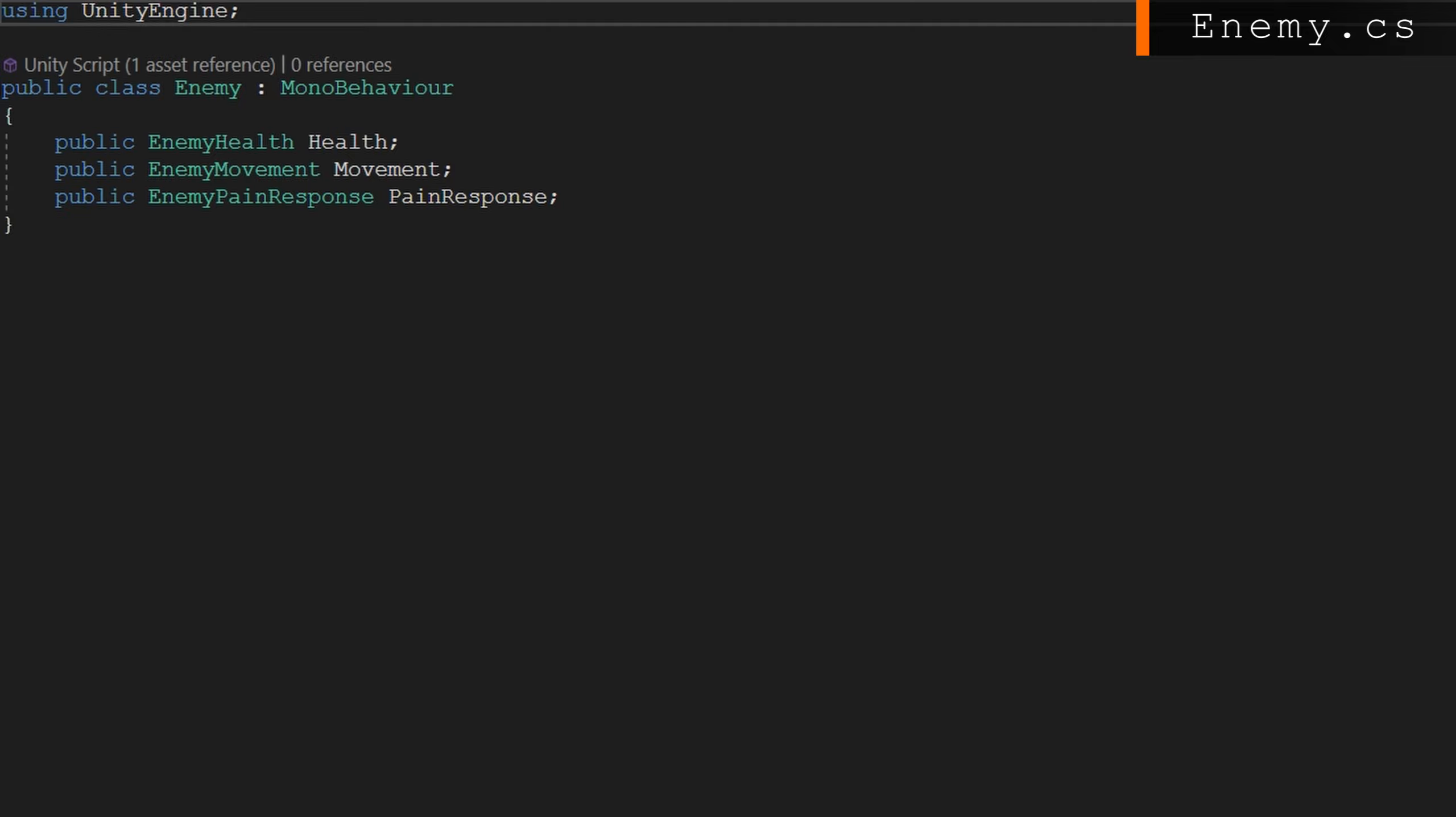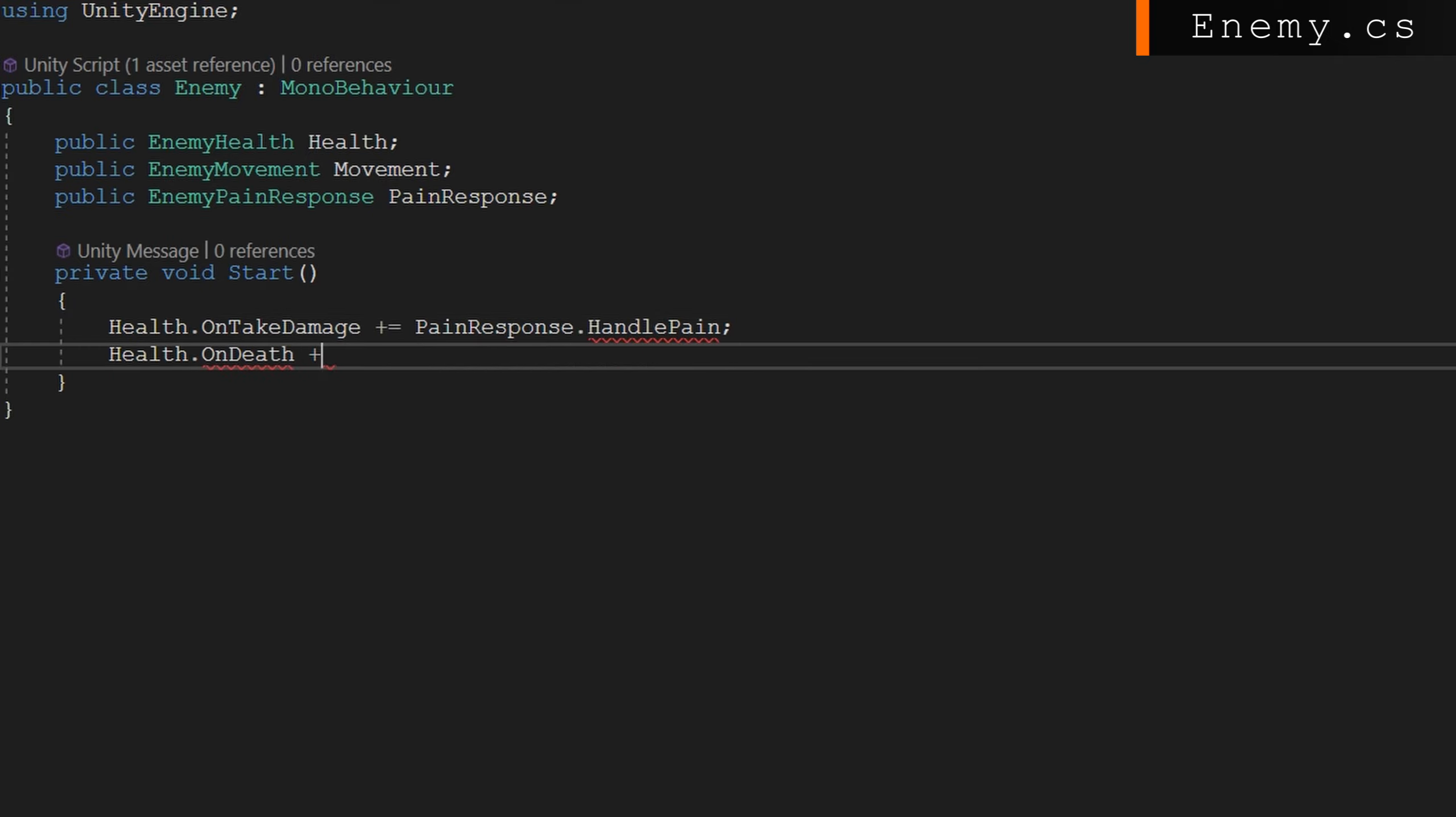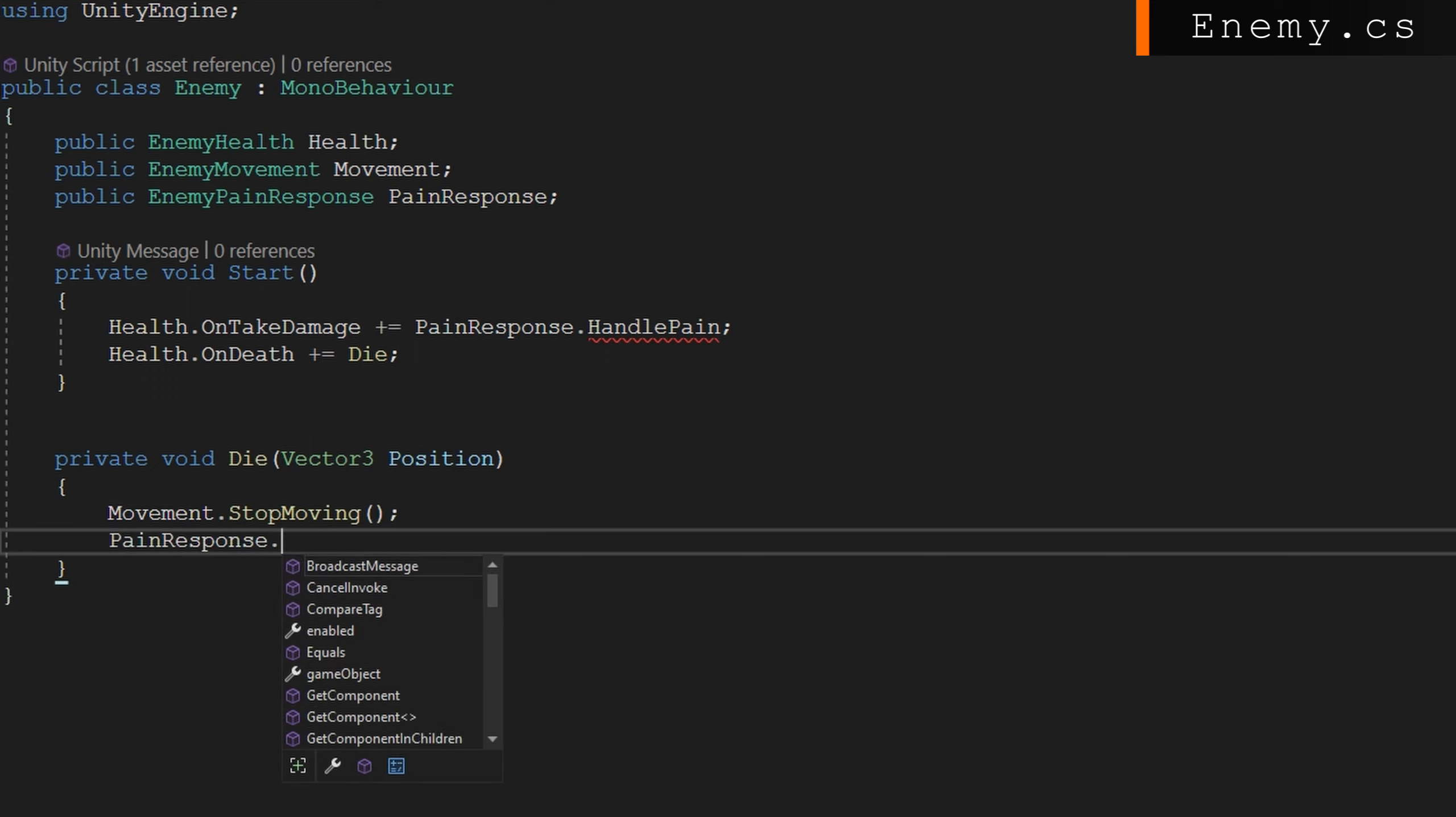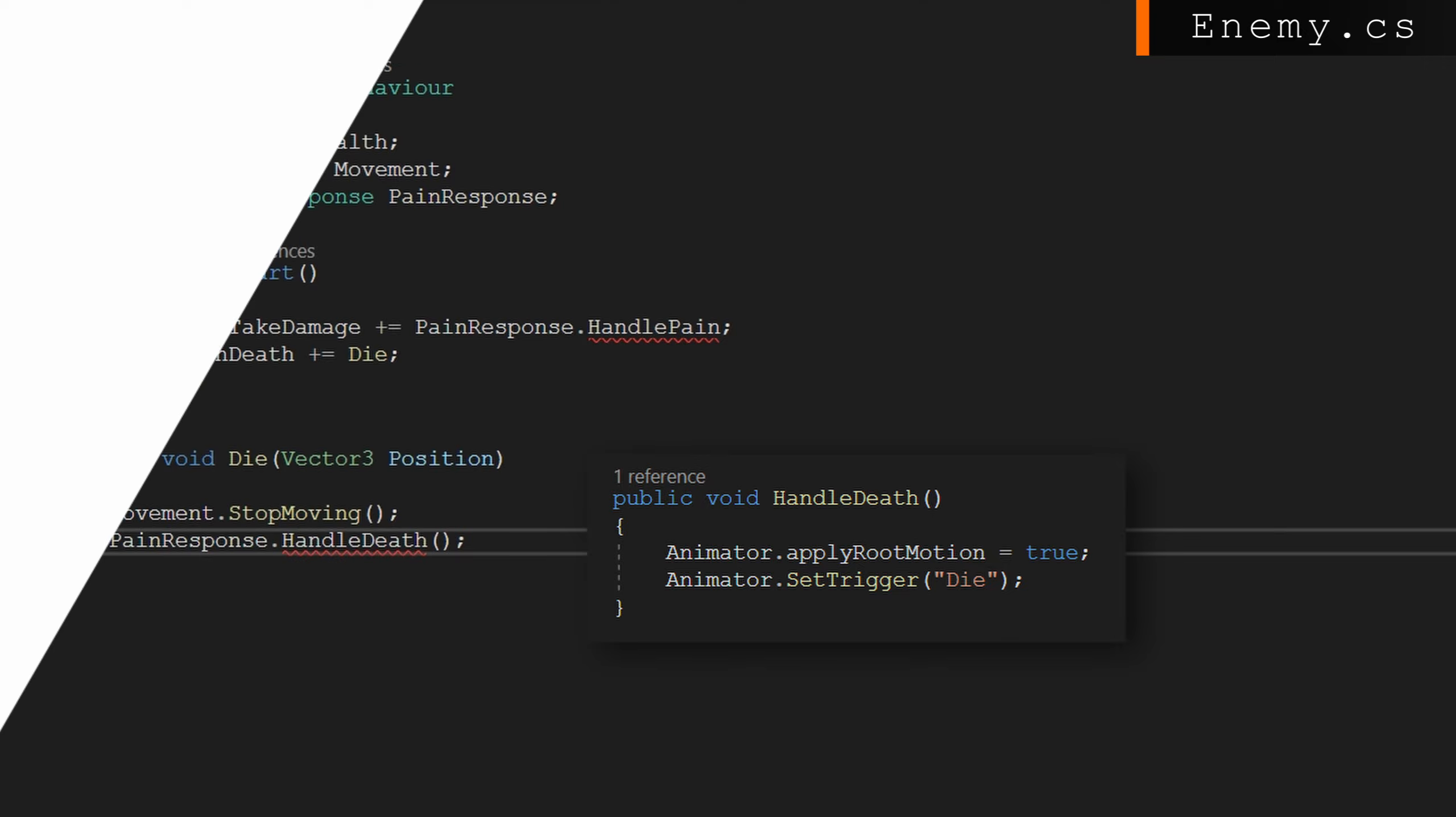On the enemy mono behavior is where we're going to hook up relevant things from each script to each other. So that way each script doesn't have to know about each other. The enemy just knows what it has and kind of ties them together. On start, what I'm going to do is set up the health OnTakeDamage and health OnDie events by setting the OnTakeDamage to be the pain response, not handle pain, and OnDeath to be Die. And on die, we're going to have the movement stop moving, which is going to disable the nav mesh agent so they stop moving. When we die, we will also use the pain response to handle death. So the pain response is going to be responsible for handling the animator when we're taking pain or damage or death. I'm actually not going to go into the enemy pain response here. I think it would be a little bit better if I spent an entire video going over how to do something like this. It's not really required for us to implement this gun system, so I'm just going to kind of skip over that for the time being. I think the only important thing for our little demo is that the pain response will set the Die trigger on the animator whenever this enemy has died.